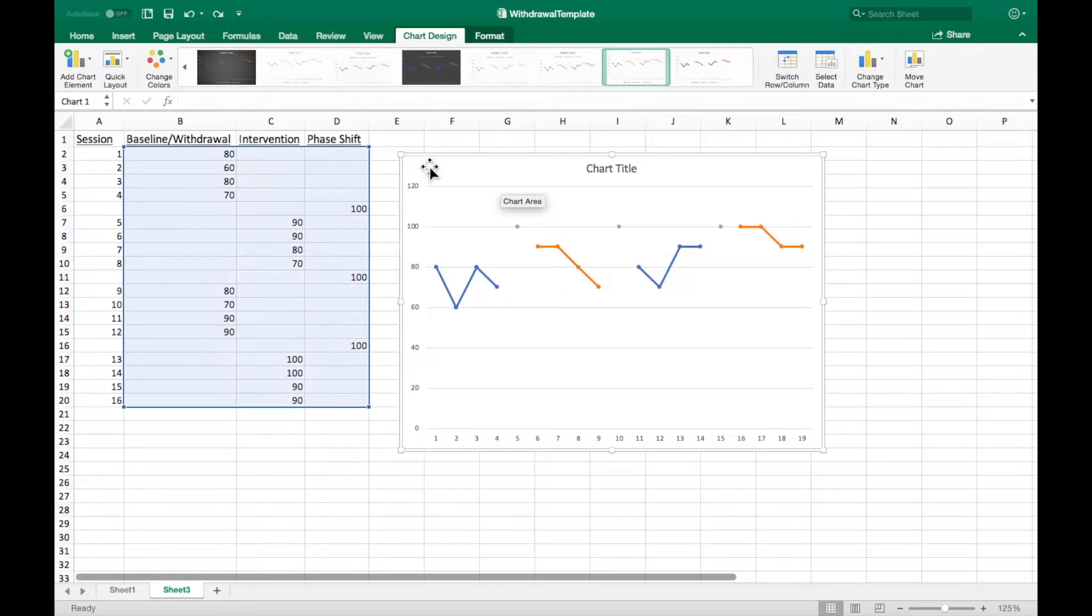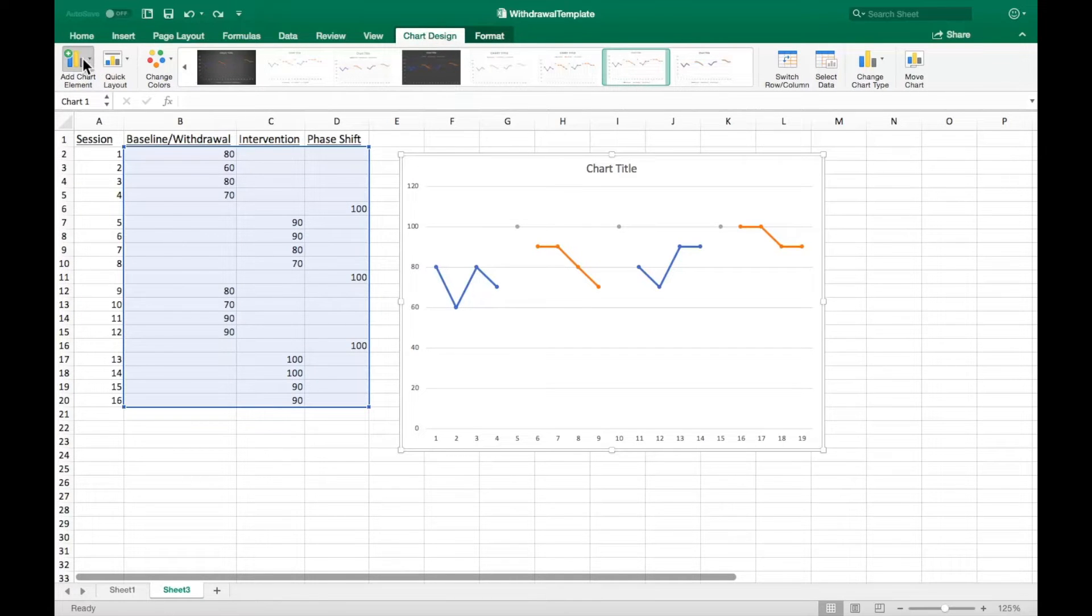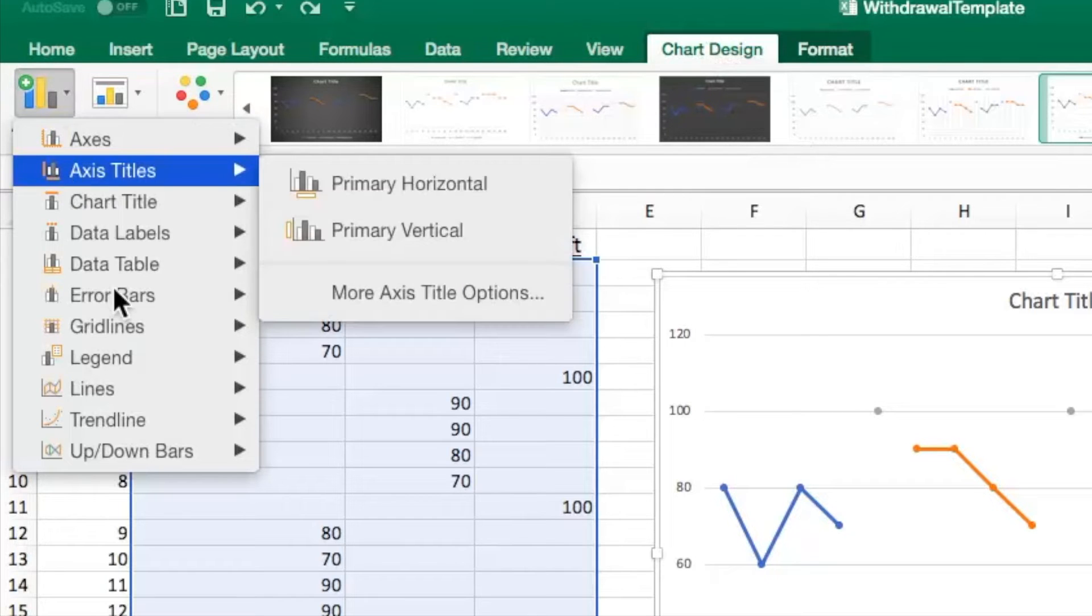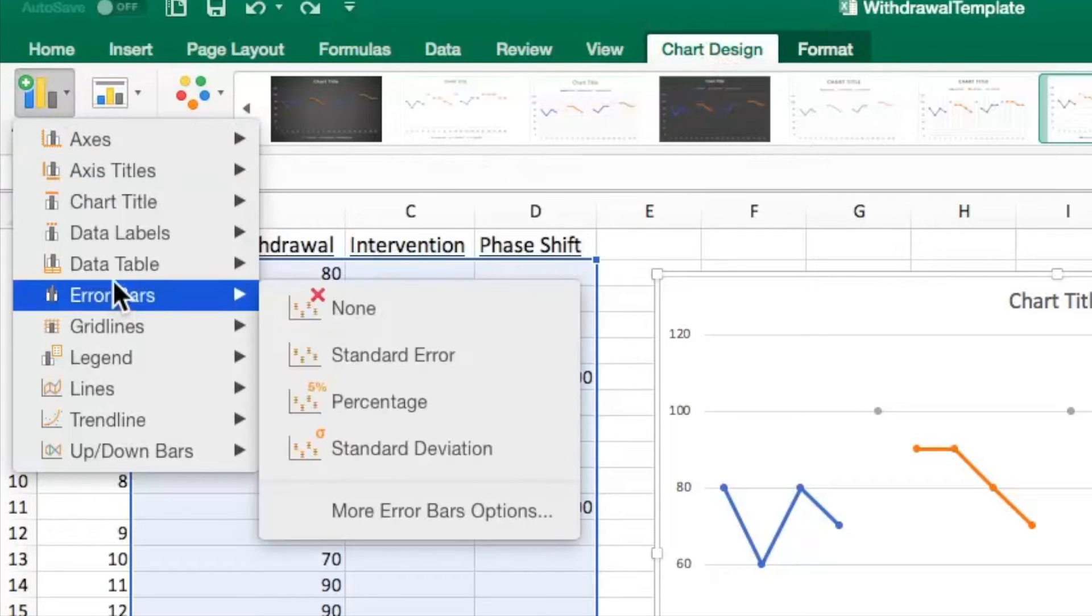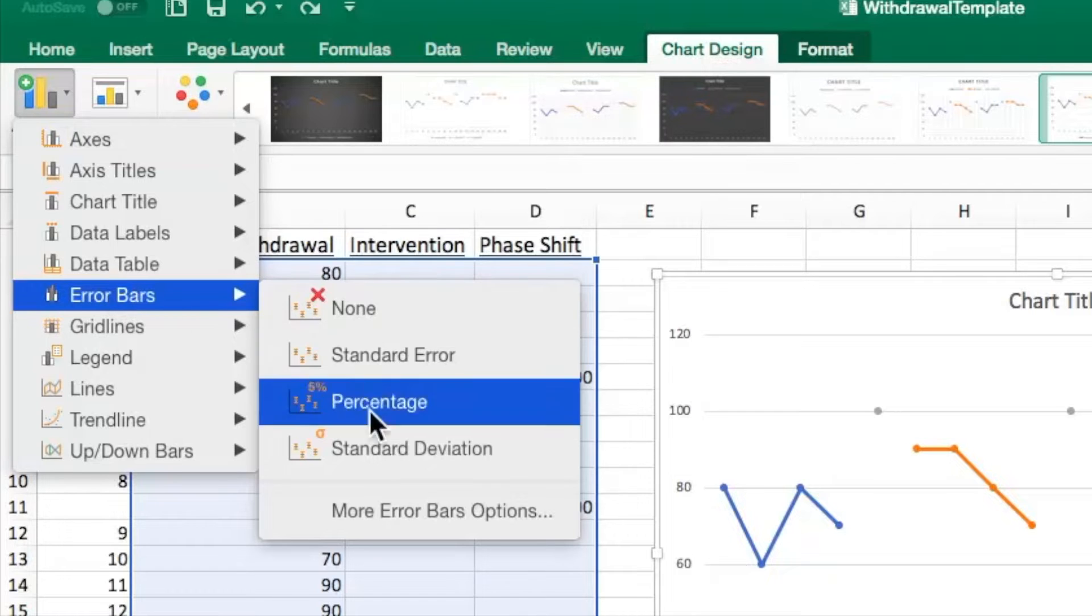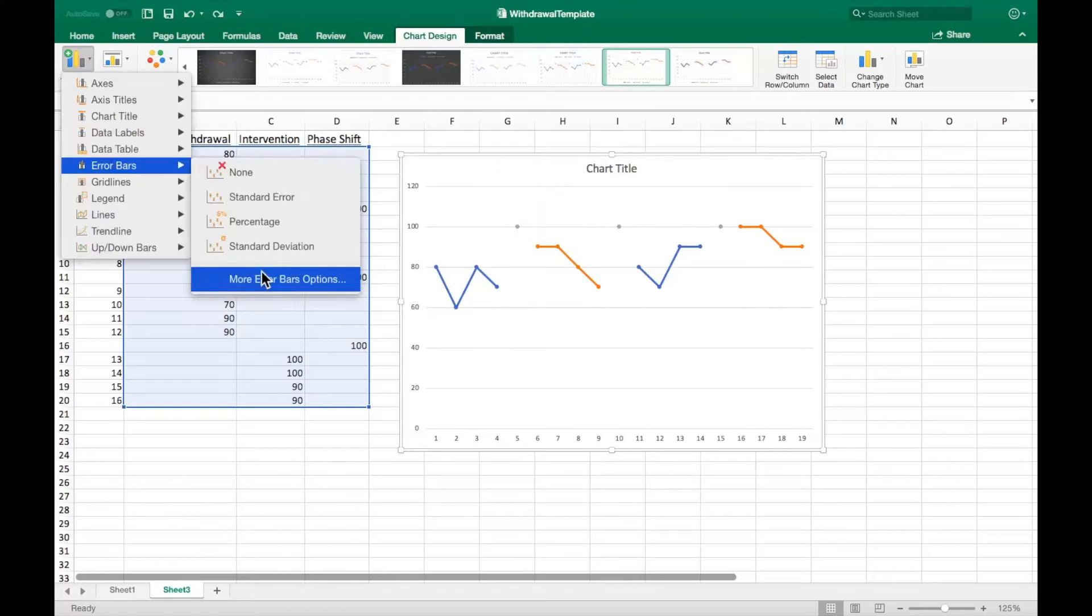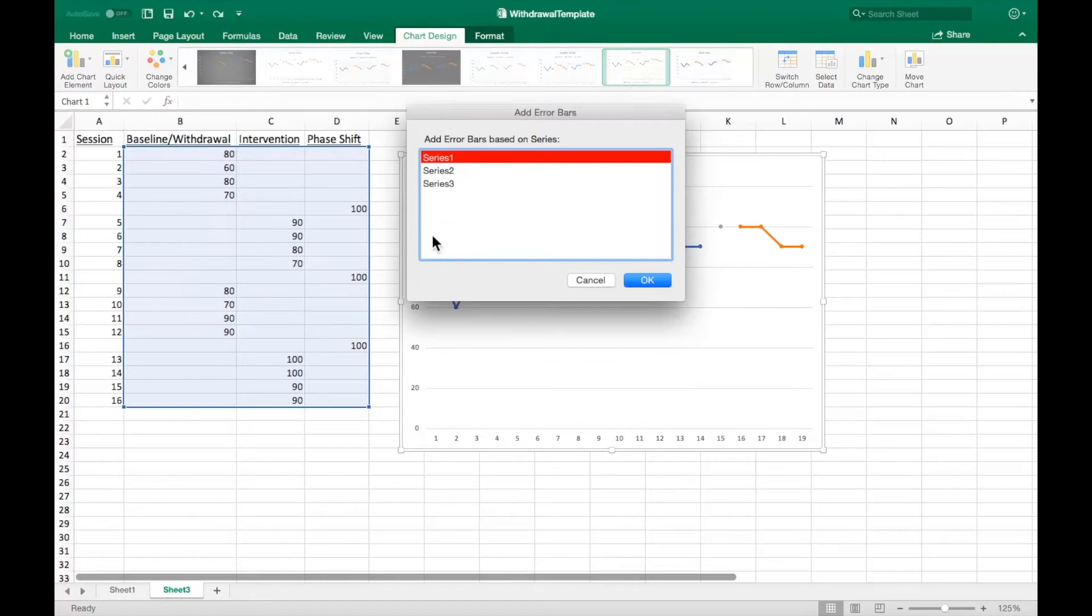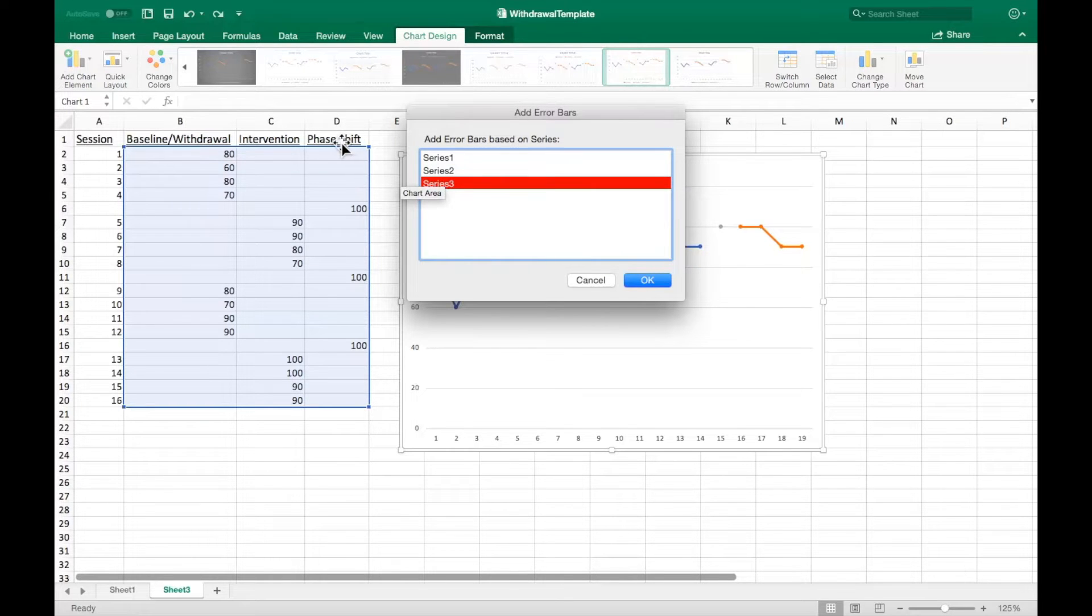To do this, select the graph itself and go to chart design, then add chart element. Find the option for error bars and go to the more error bars option. Select series 3 as it corresponds to the phase shift column.